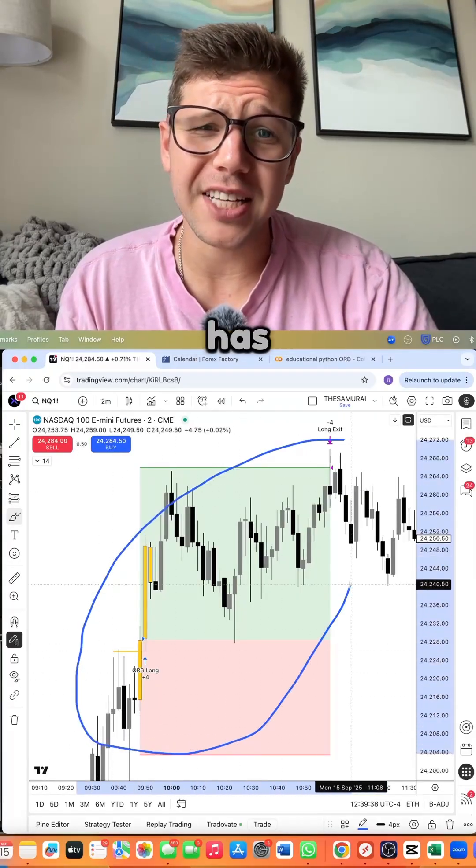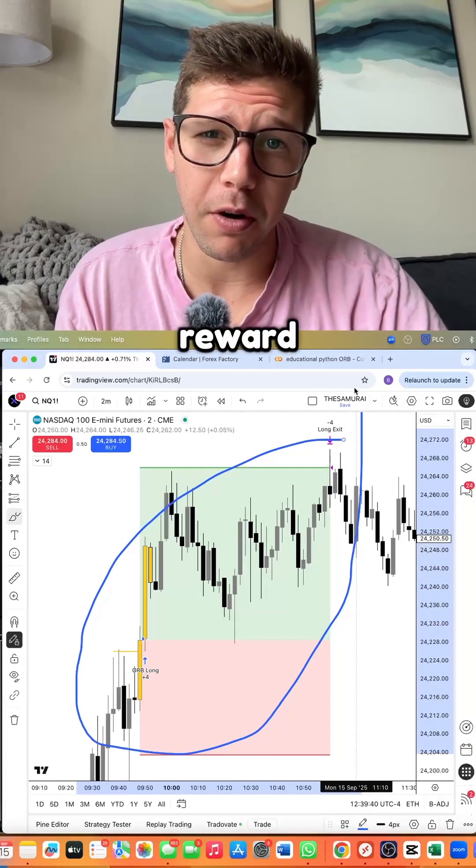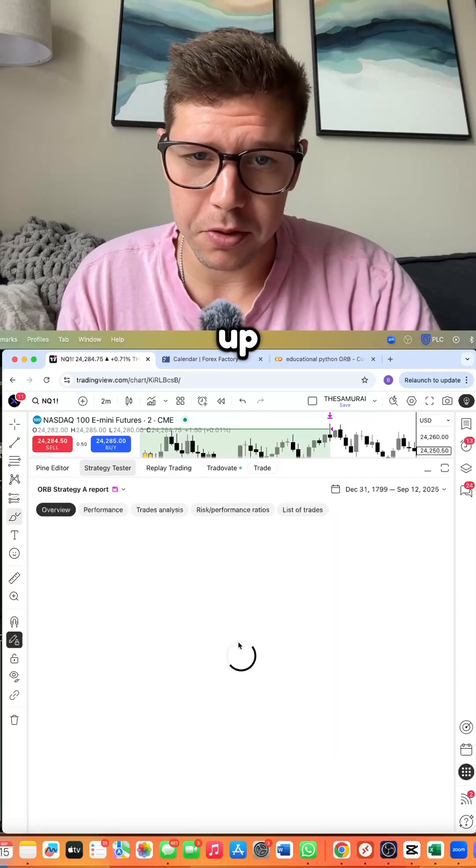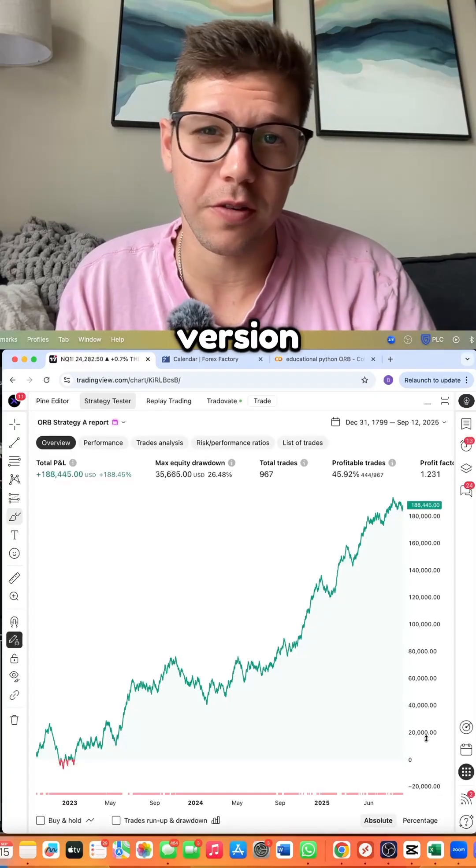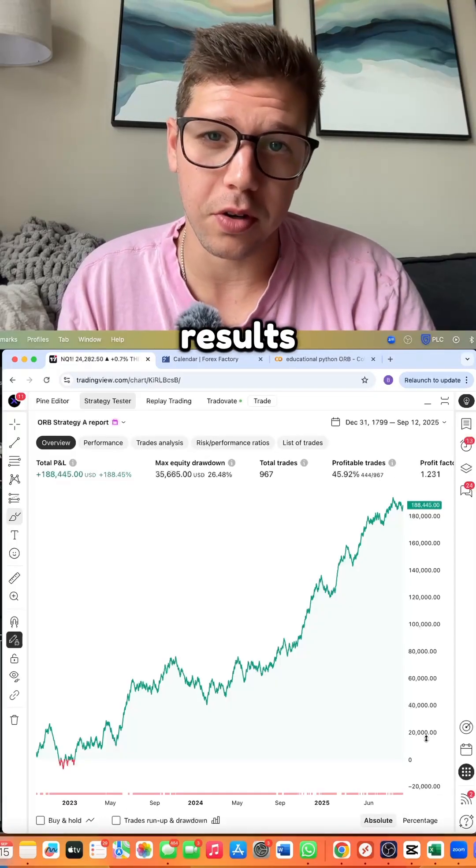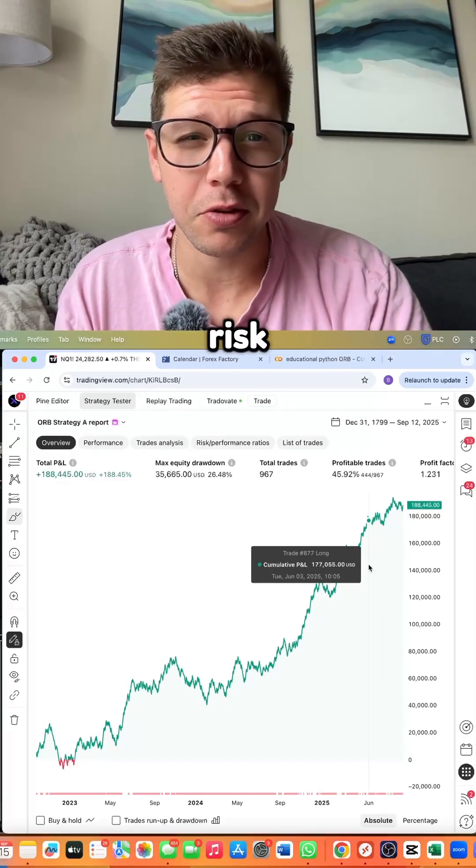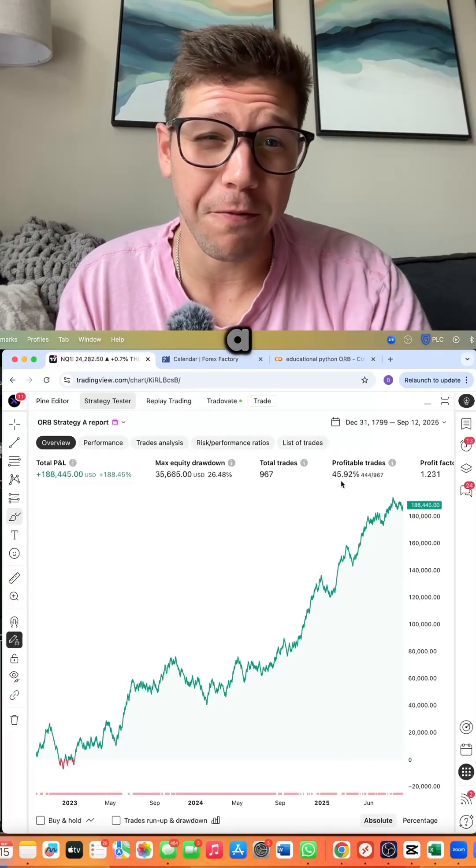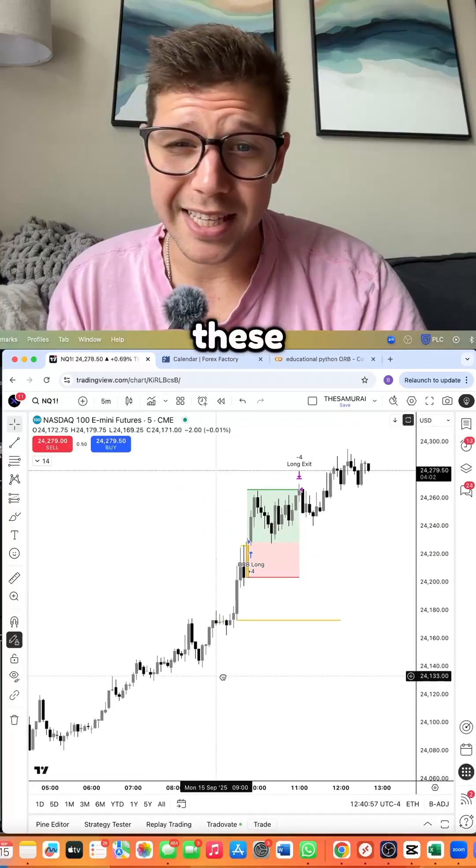Here's V4, which has a beautiful risk to reward. Let's pull up the results, and here are version 4's results. We have a positive risk to reward with a 45% win rate over three years.